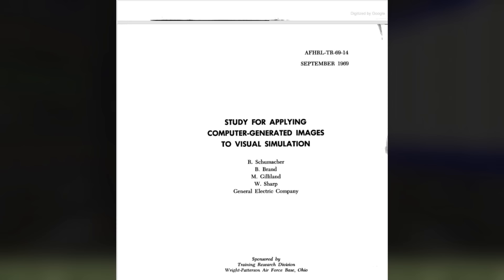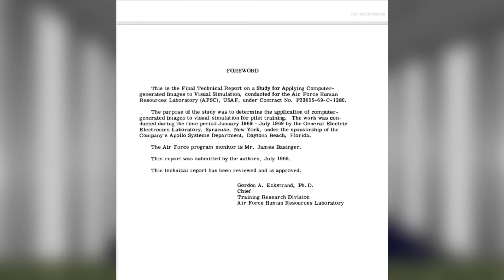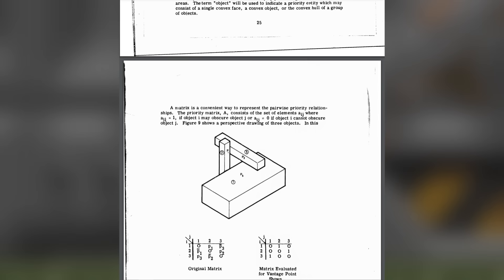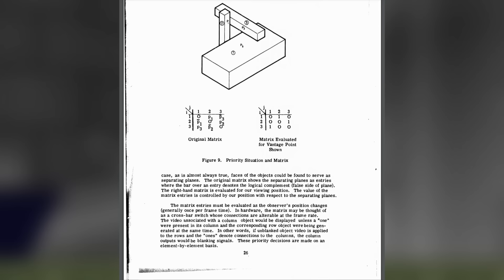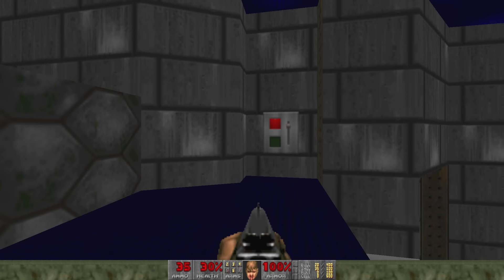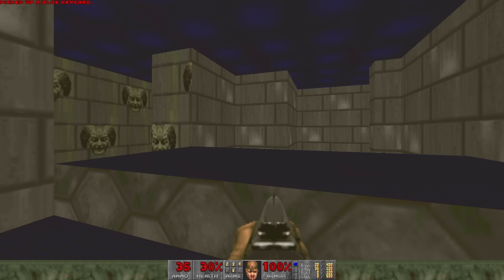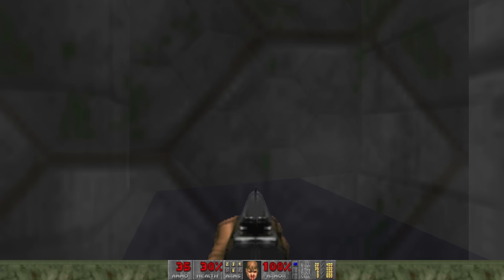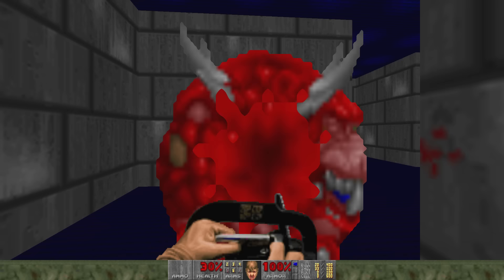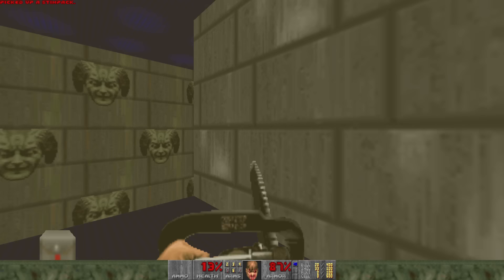This wasn't the first time Binary Space Partitioning was alluded to. A 1969 Air Force study alluded to partitioning 3D scenes to solve the visible surface problem, conducted to determine the viability of 3D for flight simulation. They explored using a matrix to track which objects are occluded, but this wouldn't scale well as the matrix size would need to be the square of the number of objects in a scene. It wasn't until 1980 that BSP was properly realized in the white paper that reached John Carmack, alongside its core tenet: the binary tree.